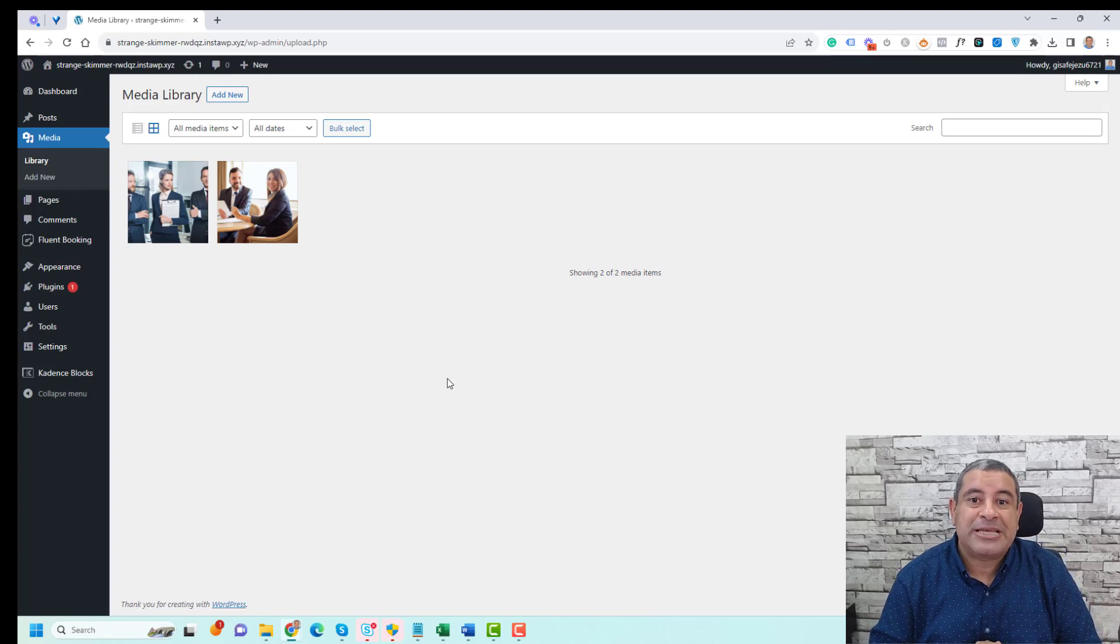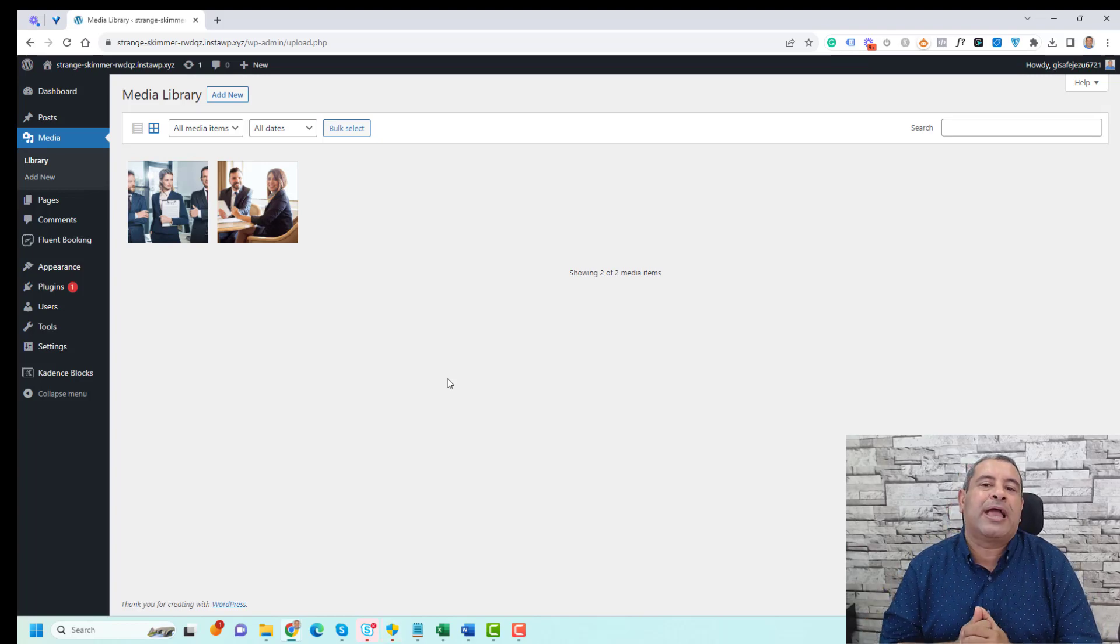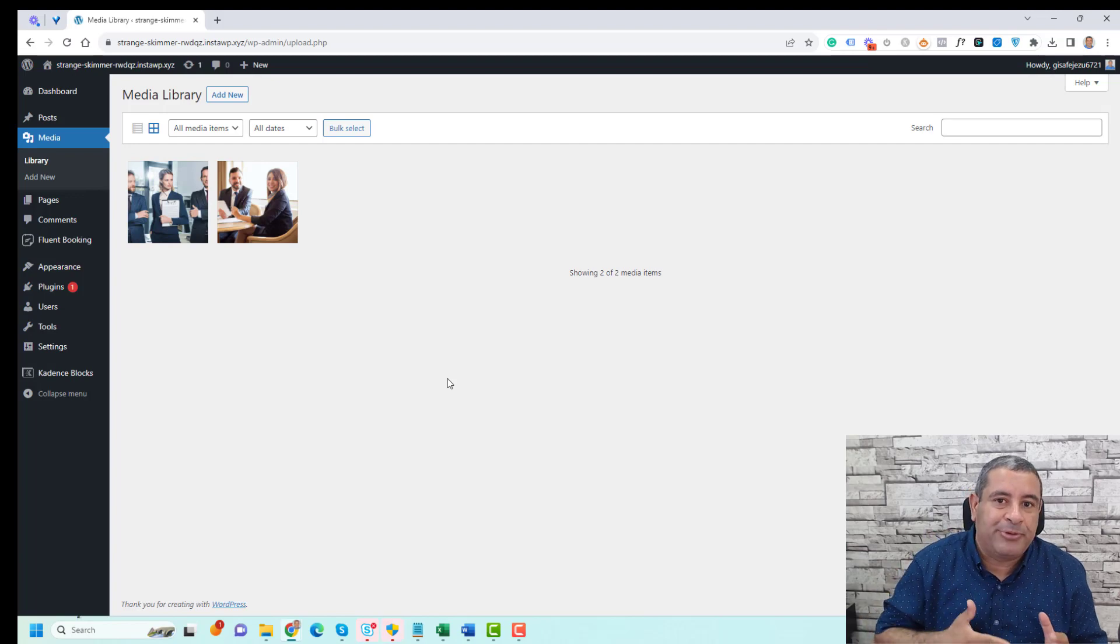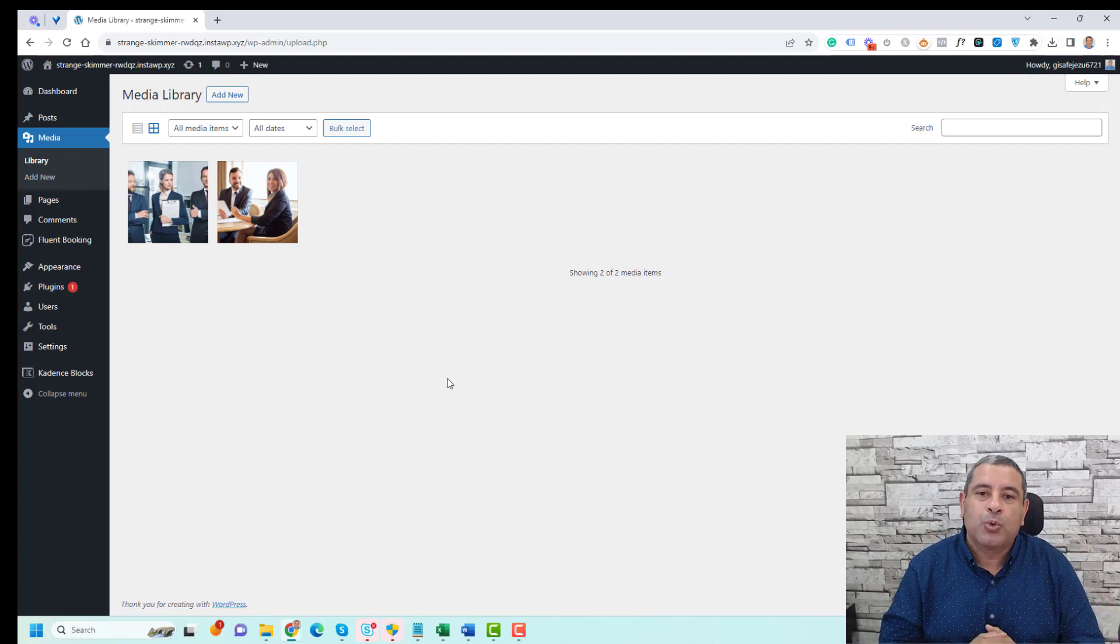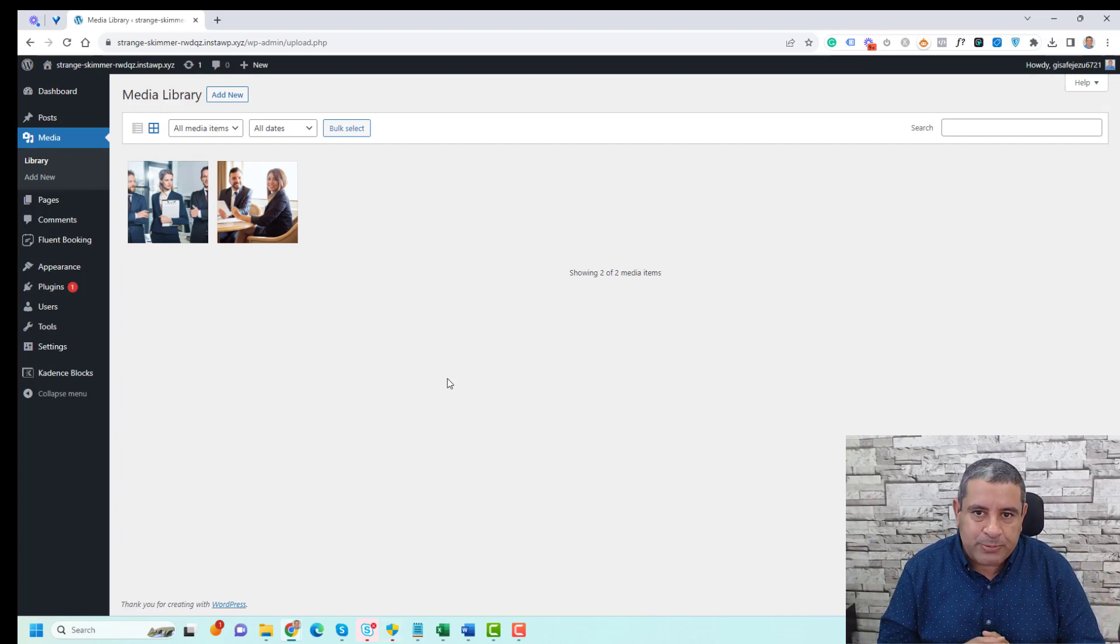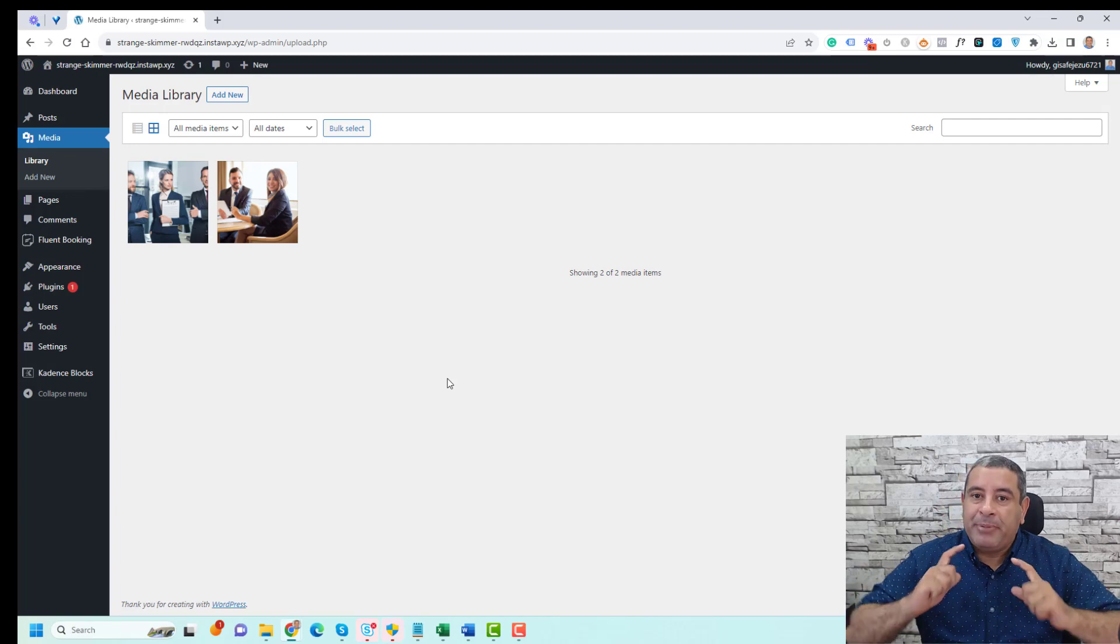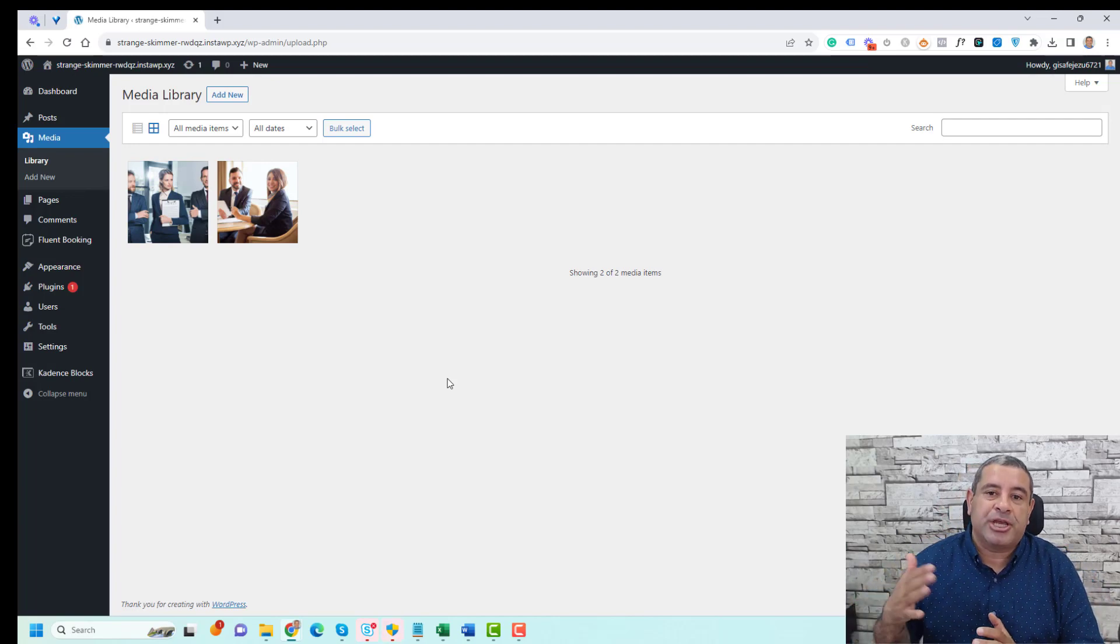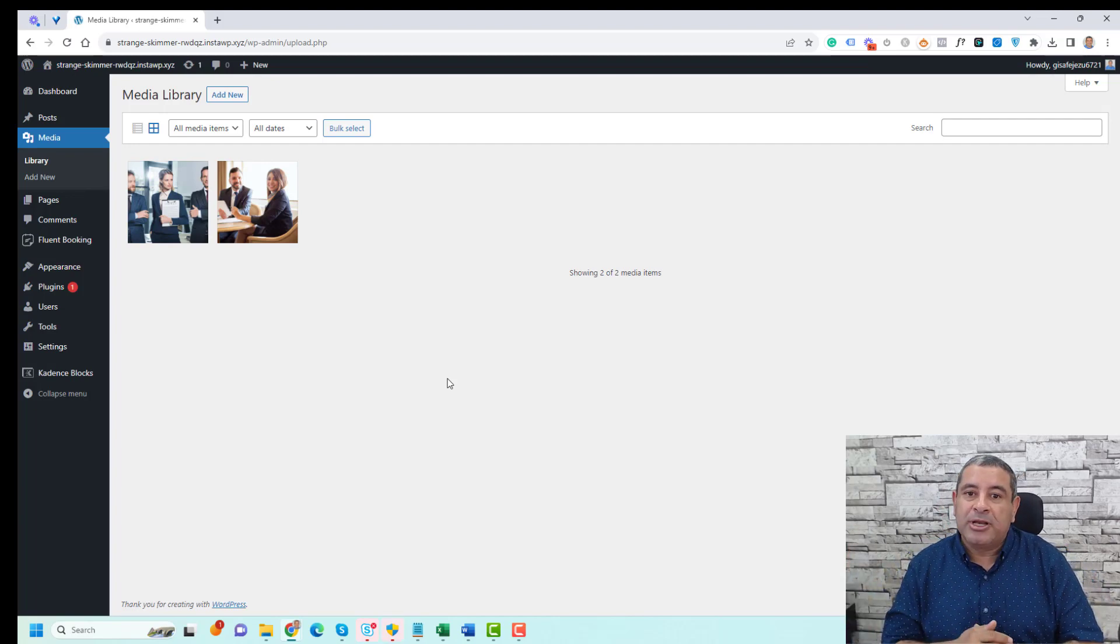Hello everyone, Sharif Awazid here with a quick tip for WordPress. Today I want to show you how you can customize and change or update the alt text of your WordPress website images to have better rankings inside search engines such as Google.